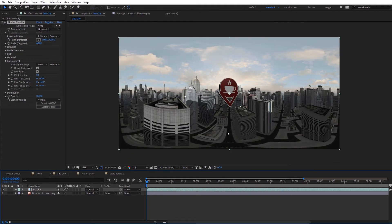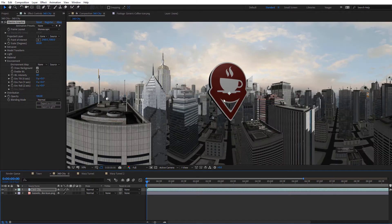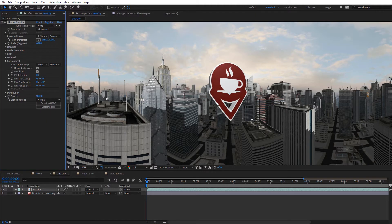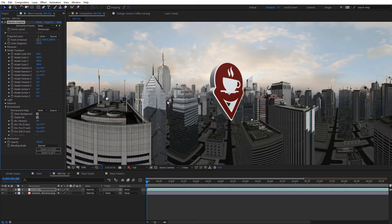One more thing I want to show with the Mantra Graphics effect: image-based lighting also works with monoscopic footage. I've got a 360 clip of a city. If I was wanting to track in this logo into this footage — I've already made it 3D — I can go ahead and enable the image-based lighting, and that will use this entire 360 to light our logo. I just wanted to showcase how image-based lighting also works in 360 with monoscopic and stereoscopic footage.